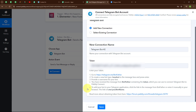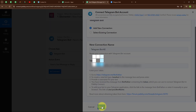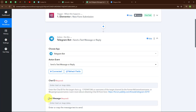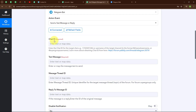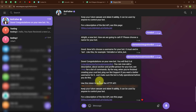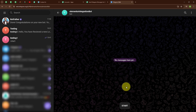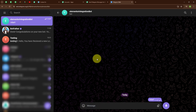We are now successfully connected. Moving forward, it is asking for a Chat ID. In Telegram, first we need to activate our bot by clicking on its link and clicking Start. We have successfully activated our bot.